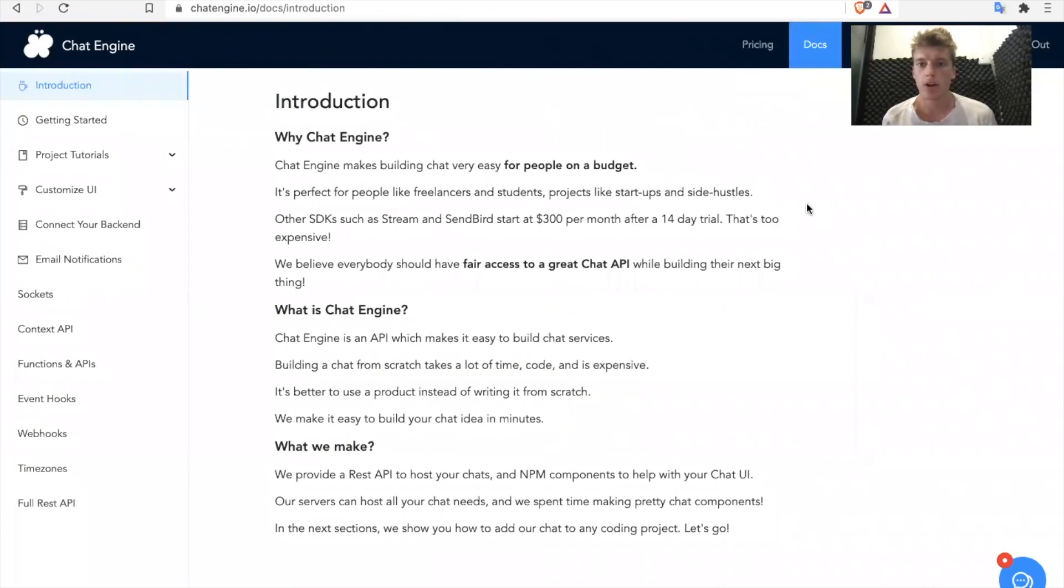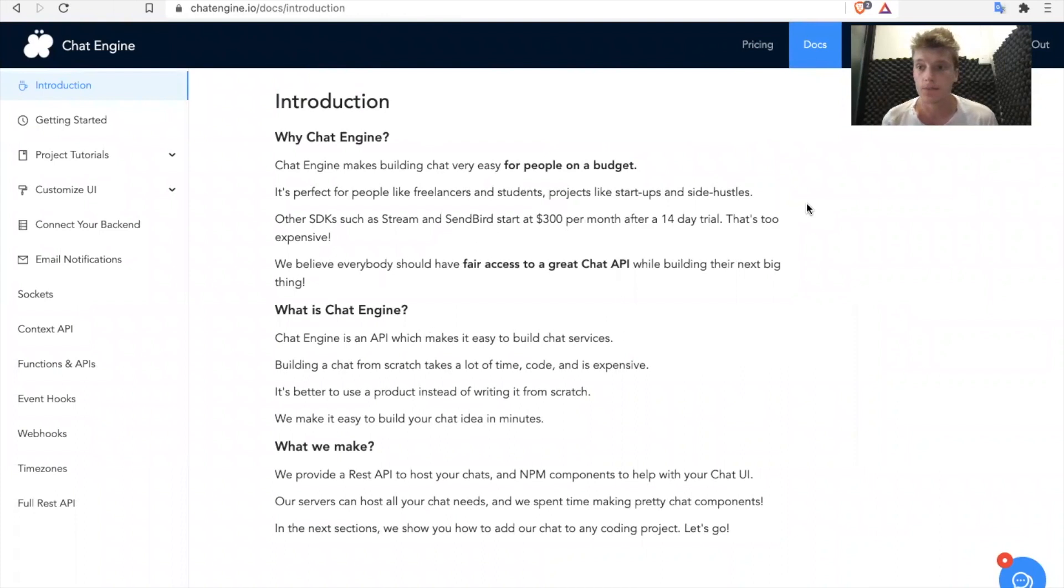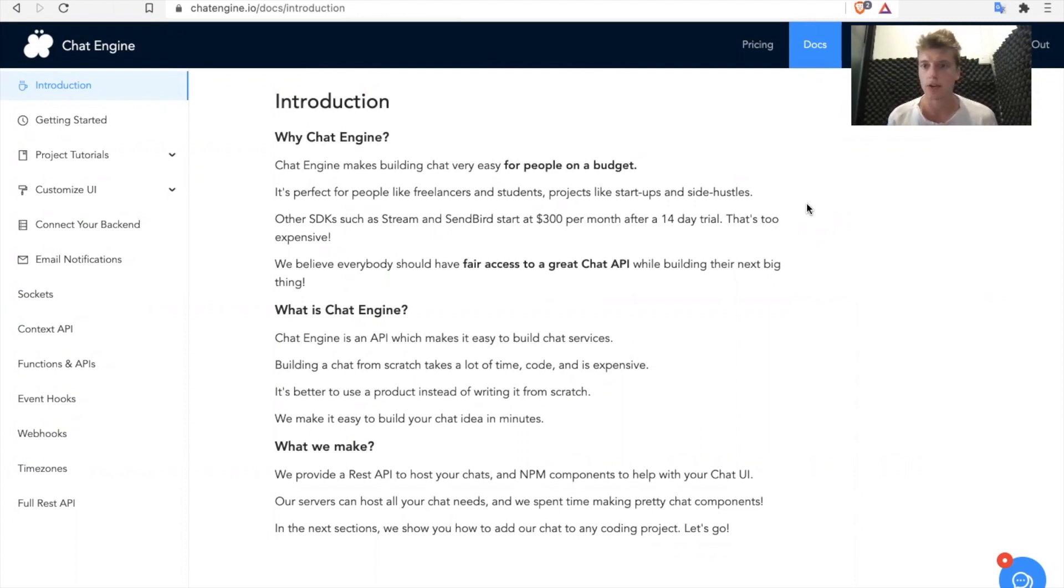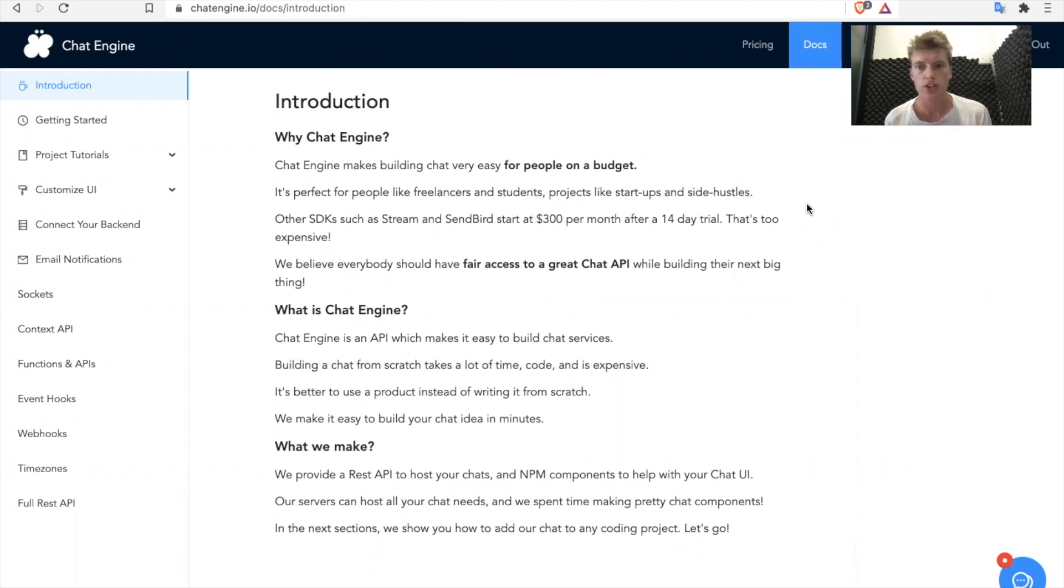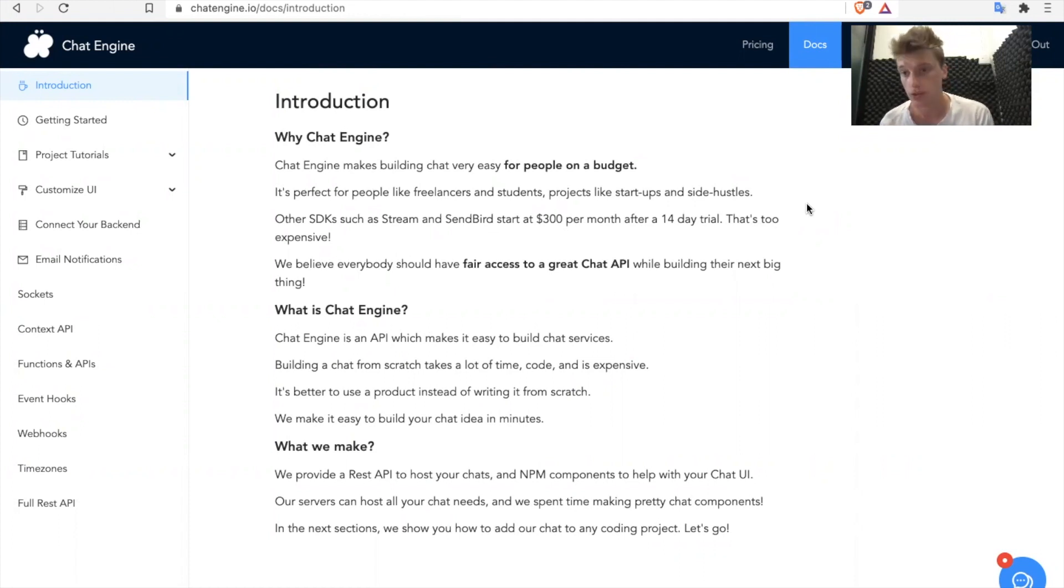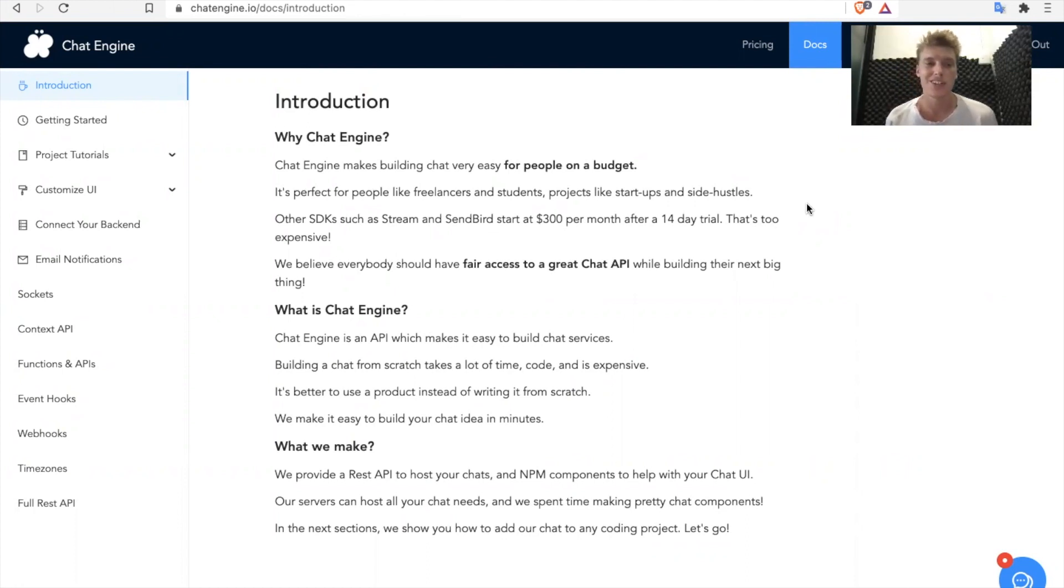Today we're going to talk about Chat Engine's REST APIs. In some situations you might need to change data regarding Chat Engine. You might need to create a new chat or delete an existing user or change a chat's title or send a message. In any of these situations where you need to create, update, read or destroy data, you're going to need to use Chat Engine's REST APIs.